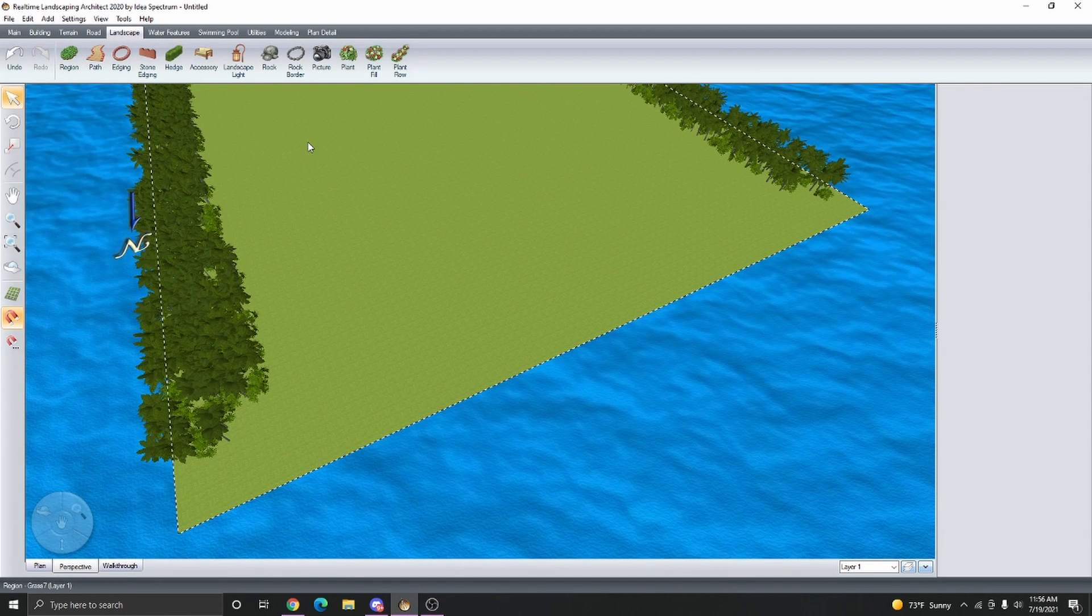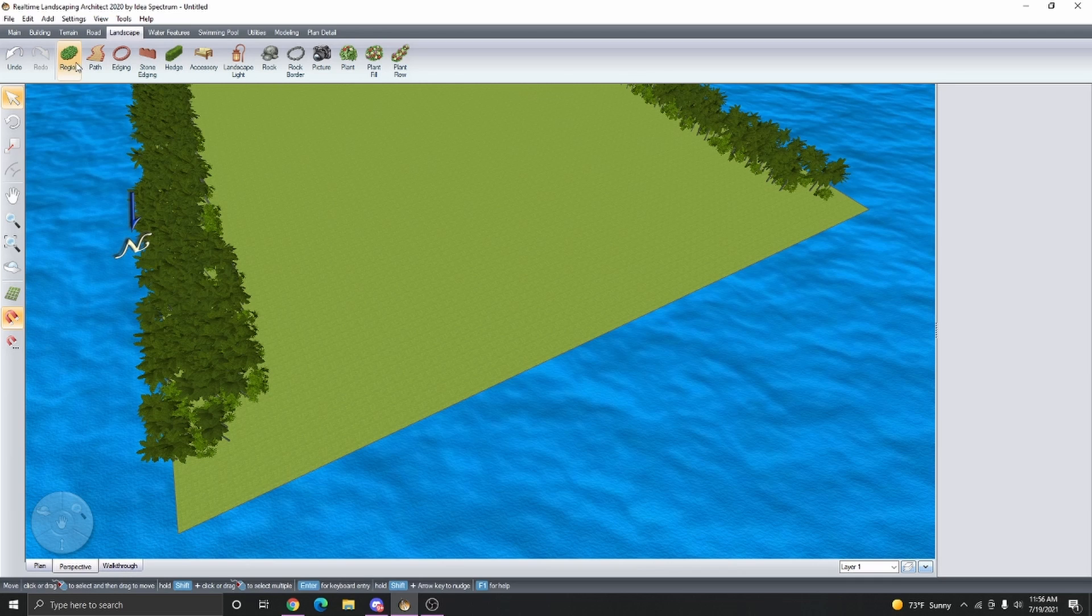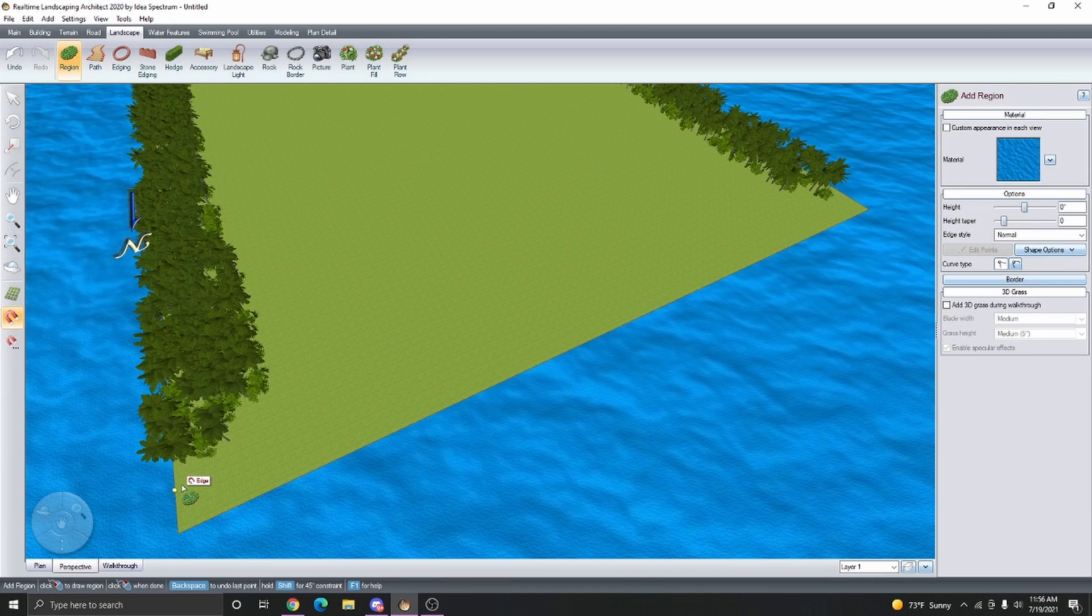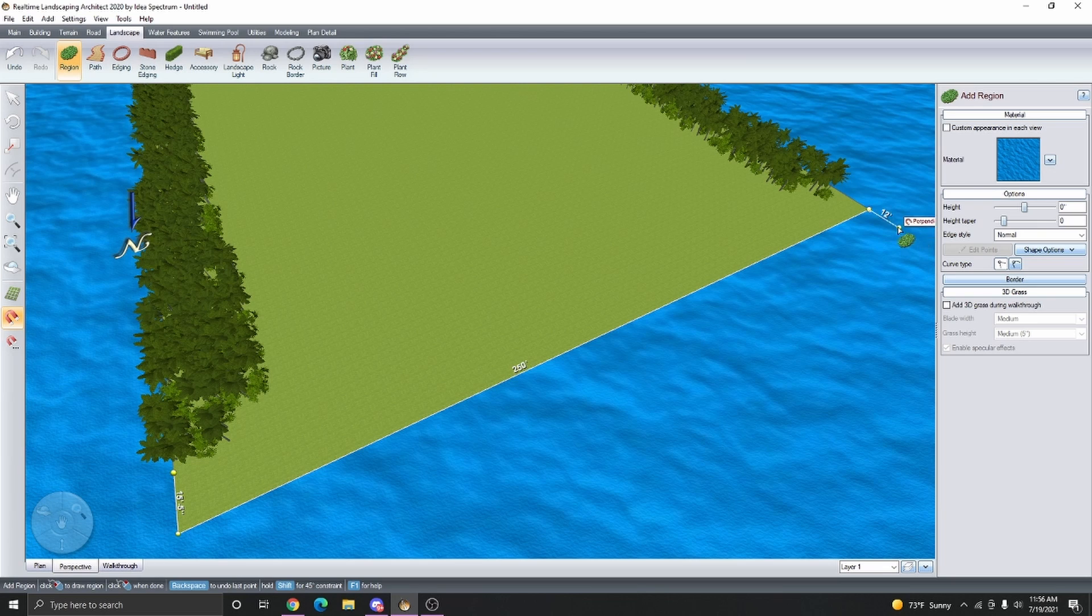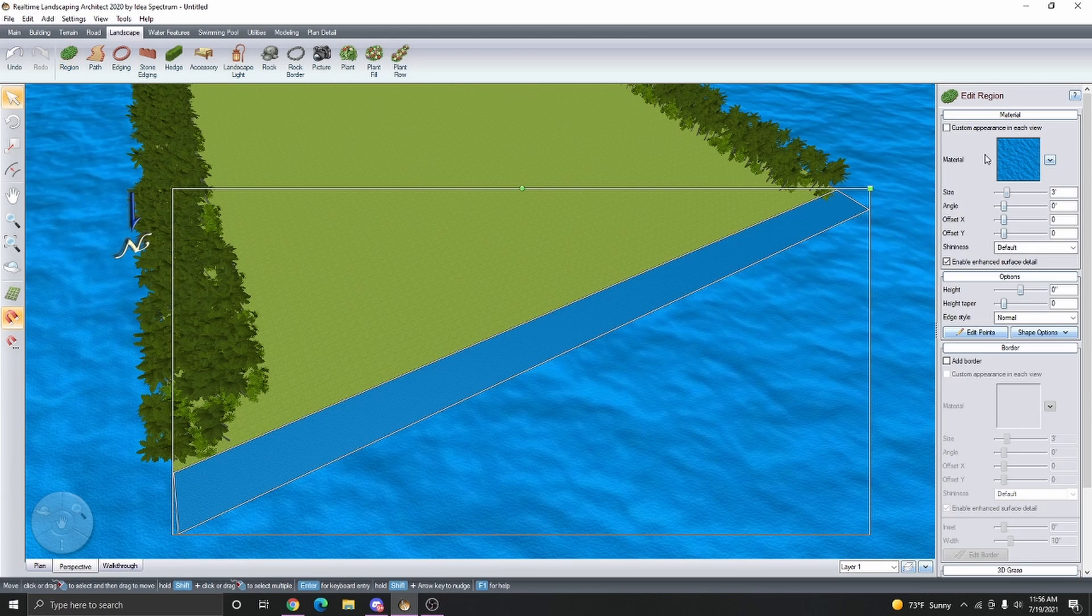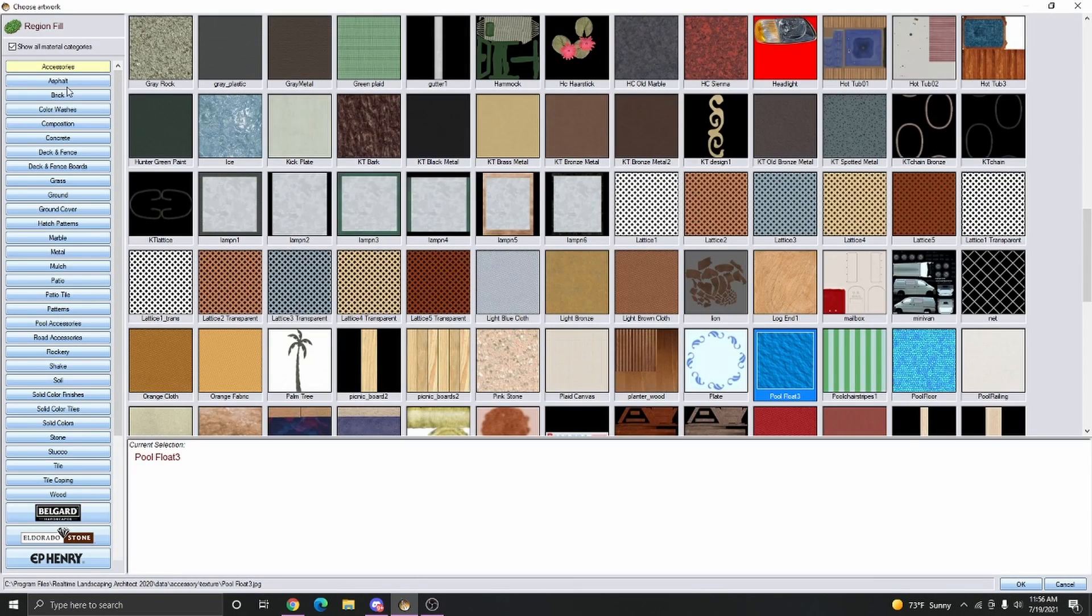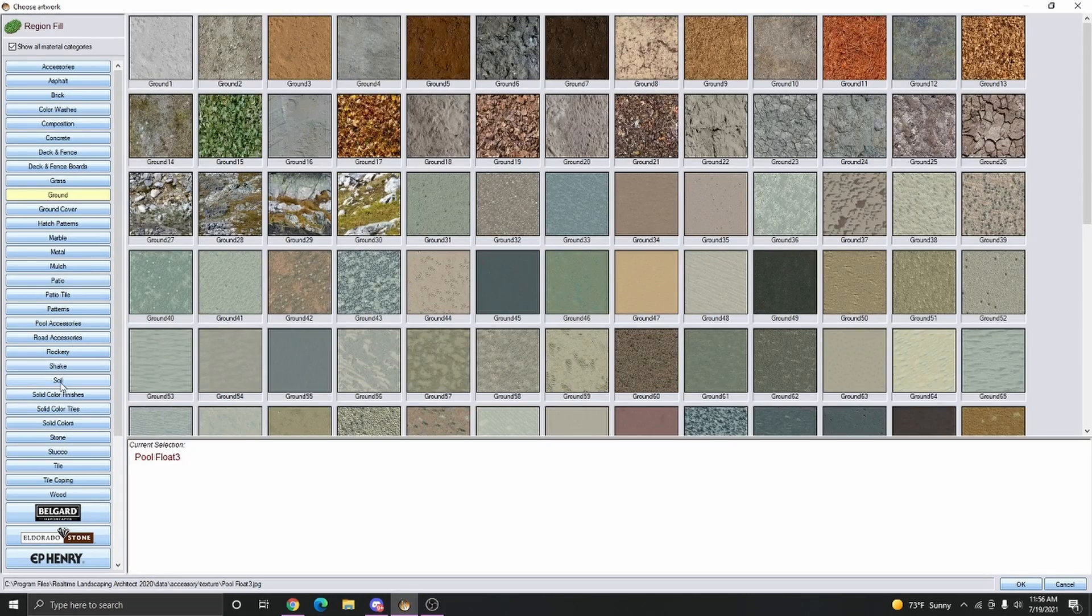For some extra added detail, I like to go to Region and add a region alongside the edge of the lot boundary closest to the ocean side. Then we're also going to change the material to more like a sand.